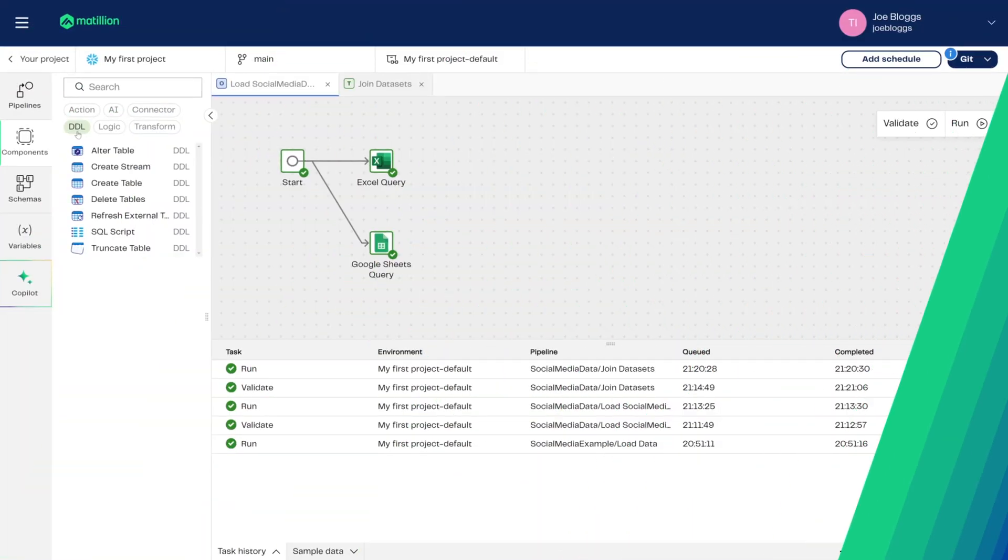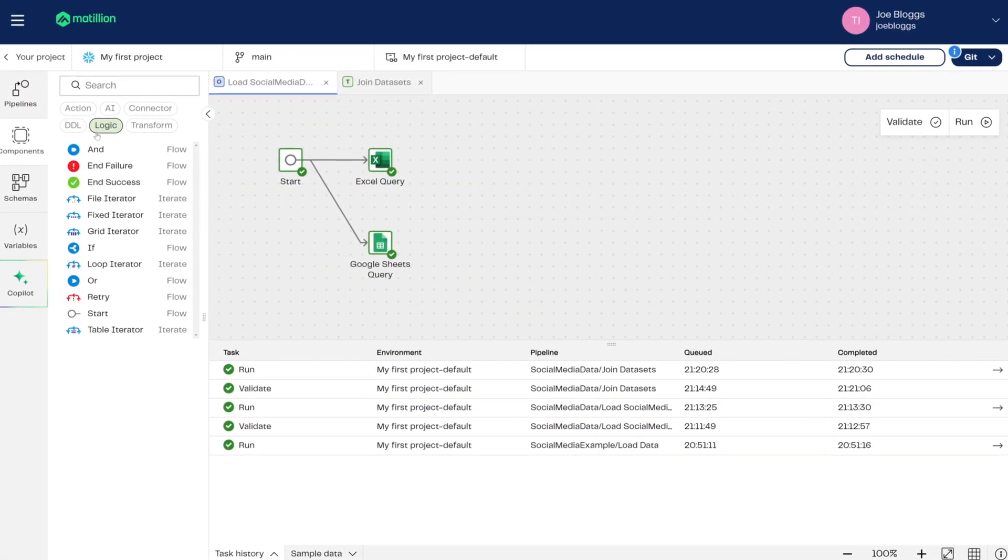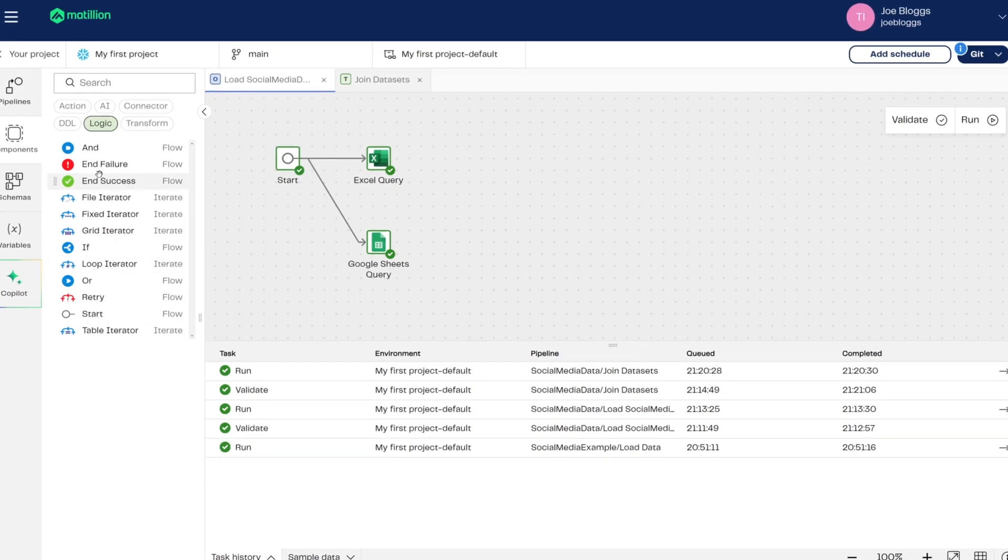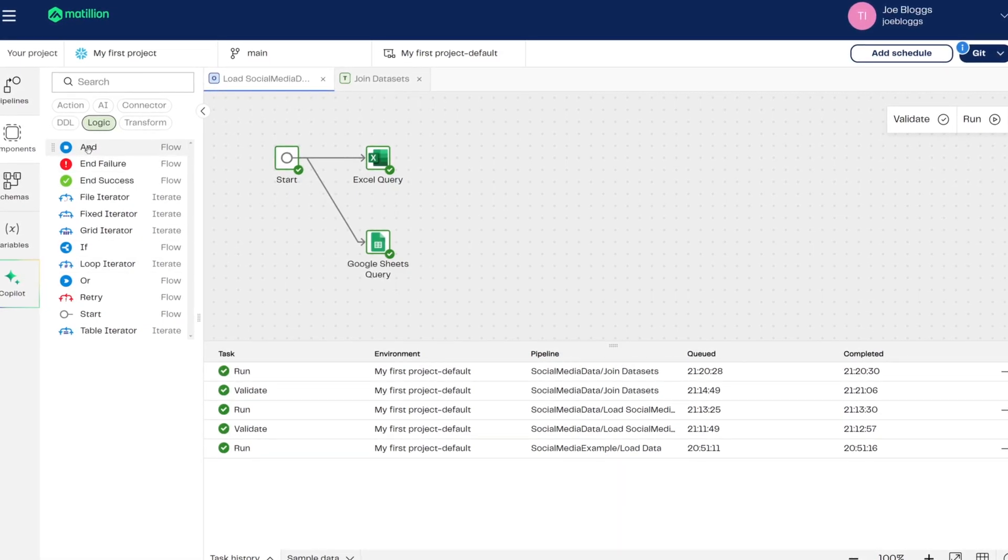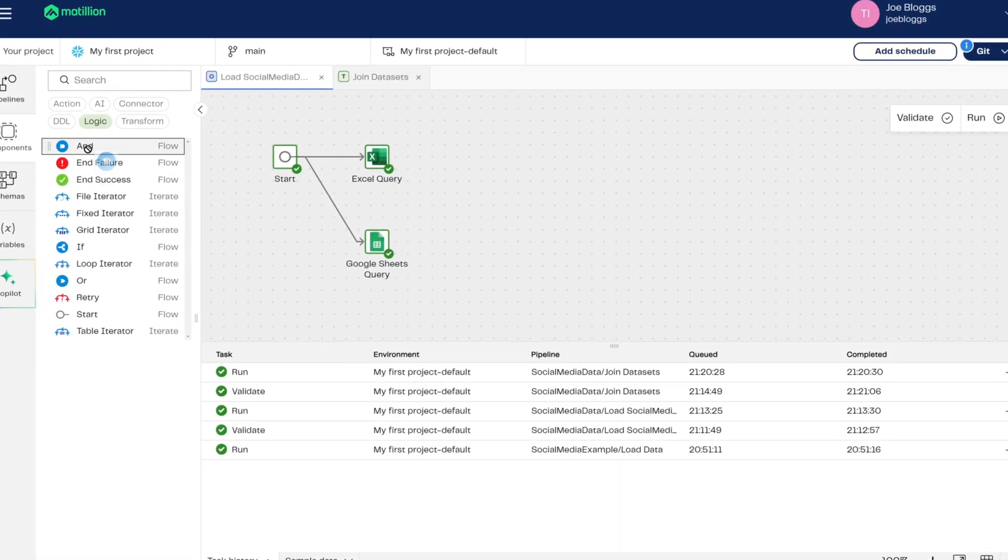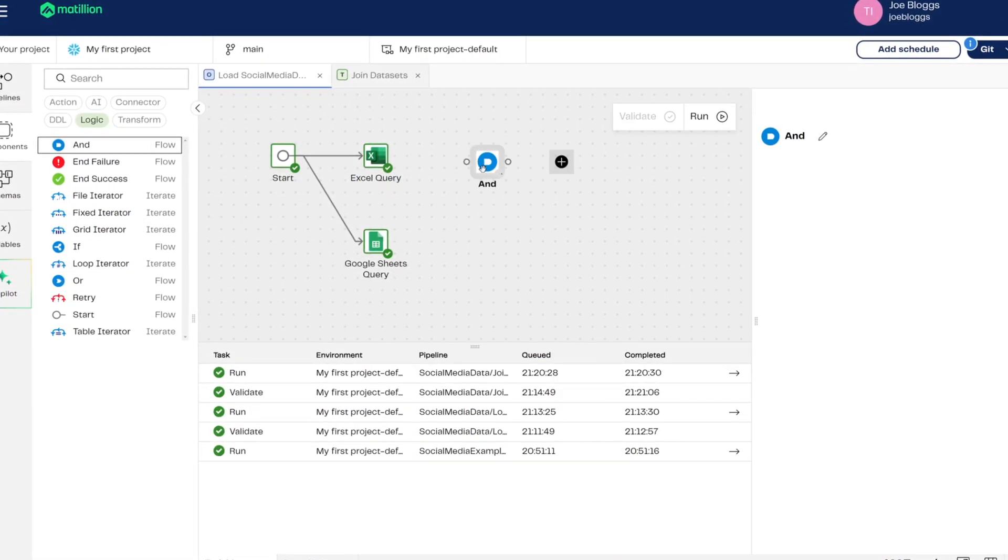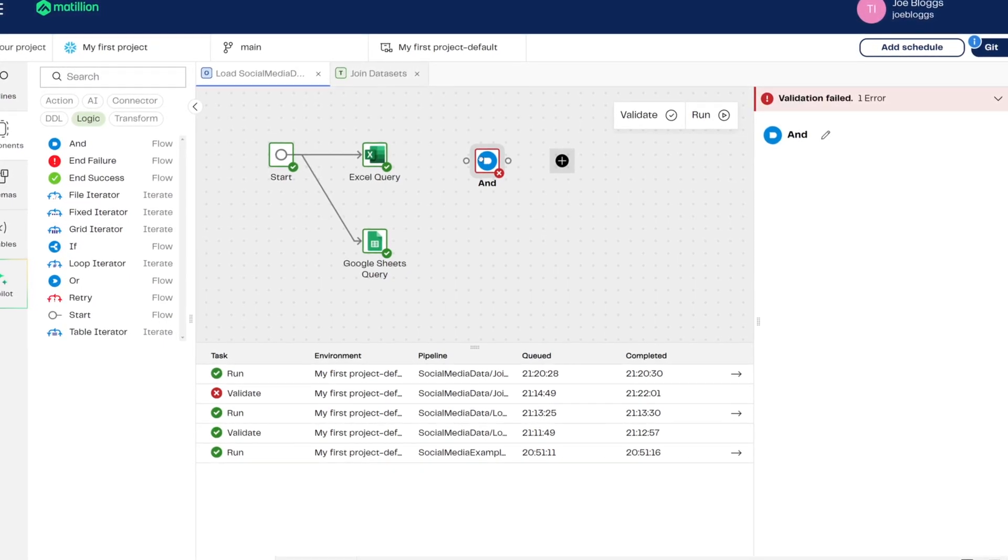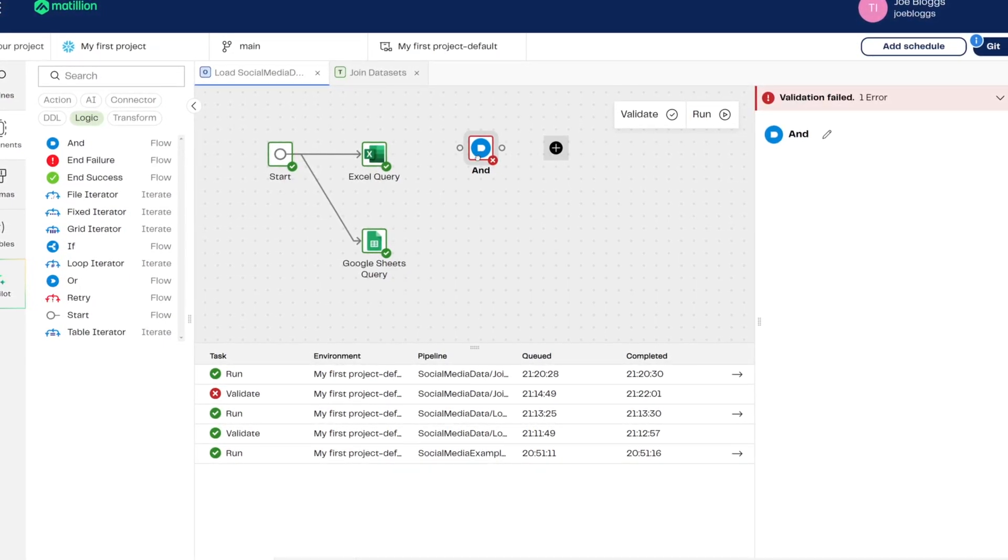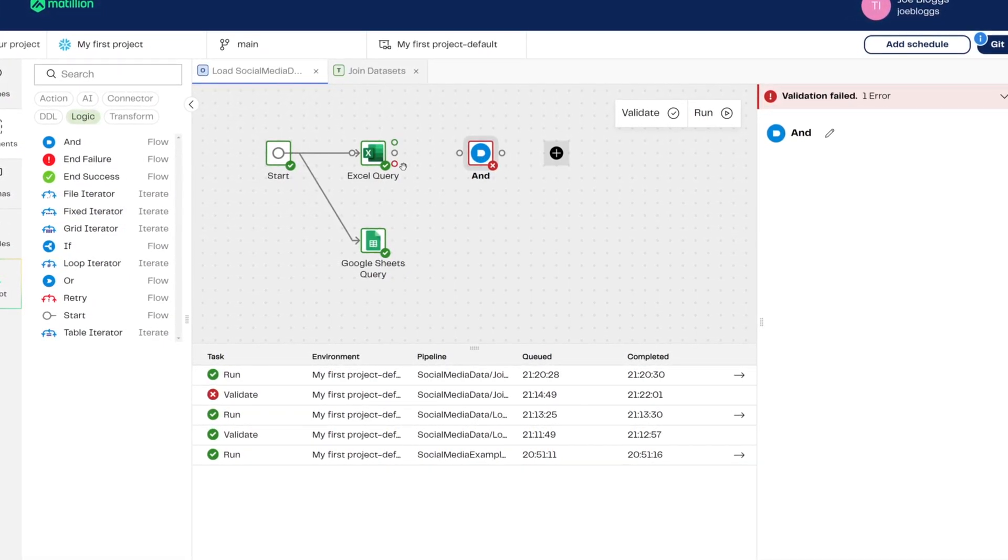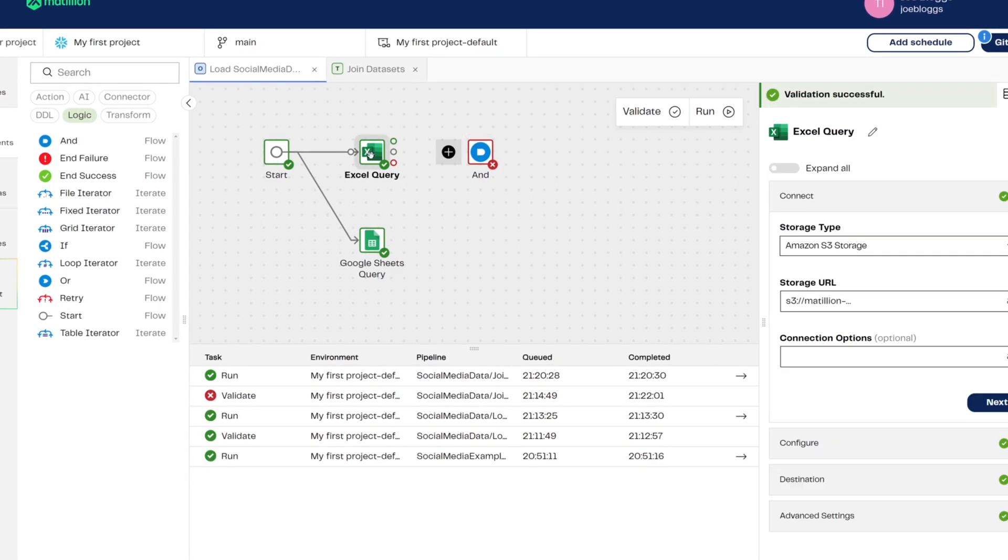When the data is in your data warehouse, use our suite of transformation components that build SQL for you in an intuitive drag-and-drop interface. If you like, this data can be exported to cloud storage or even pushed back into common database types or services like Salesforce.